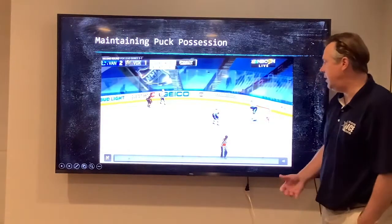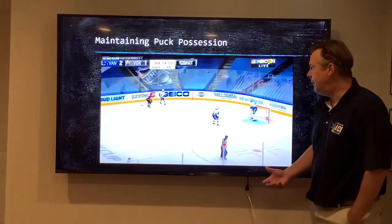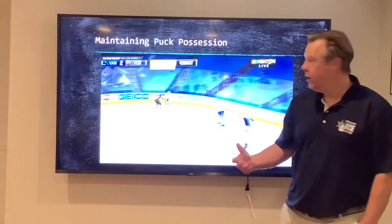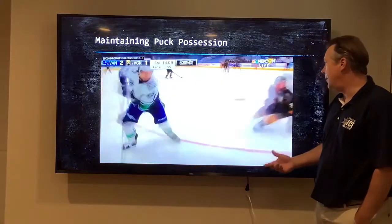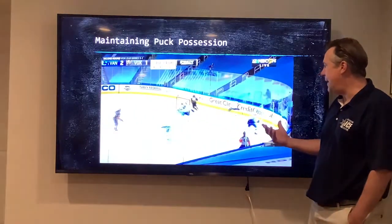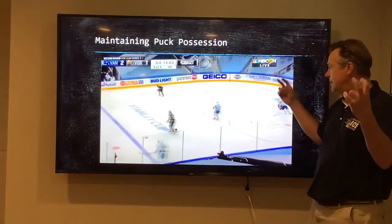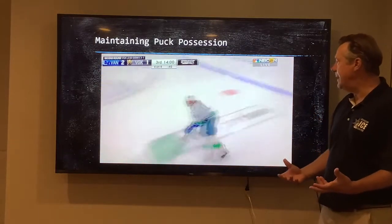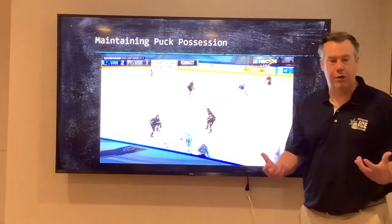What you're going to see is the Vancouver Canucks in the playoffs this year just maintaining. He got pressured and moved the puck. The puck is going backwards, right back to the player who had it — who is a defenseman. All they're doing is maintaining possession of the puck in order to gain it.